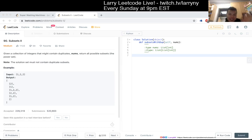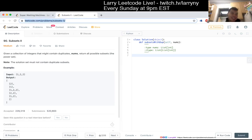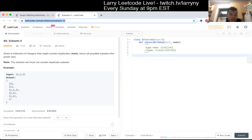Let me just read it again. Okay, 90 Subsets II. Given a collection of integers that may contain duplicates, nums, return all possible subsets — the power set. The solution set must not contain duplicate subsets.